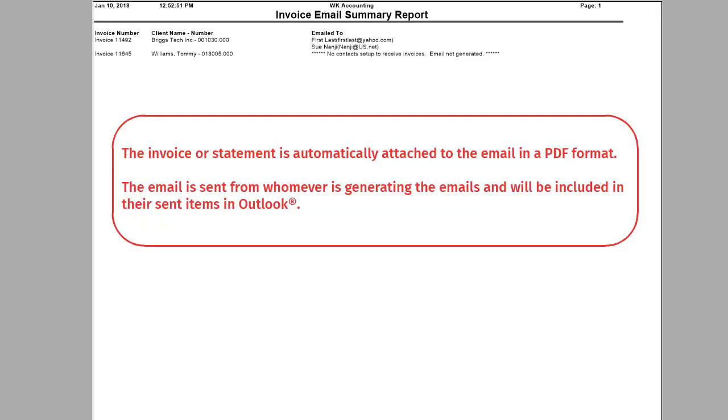Once all emails are sent, the invoice email summary report will be displayed so that you can track how each client received their invoice.